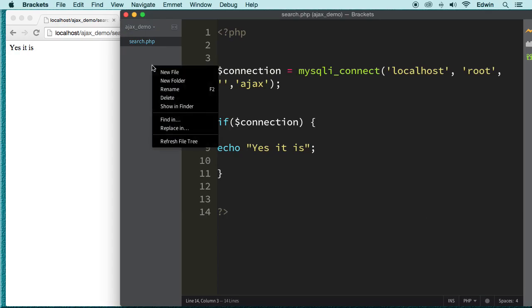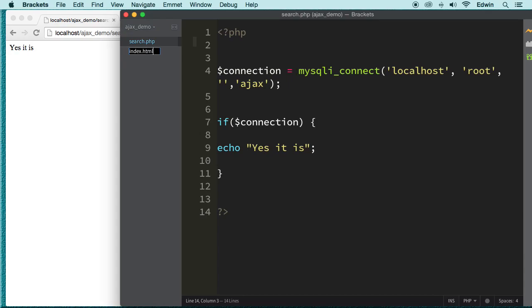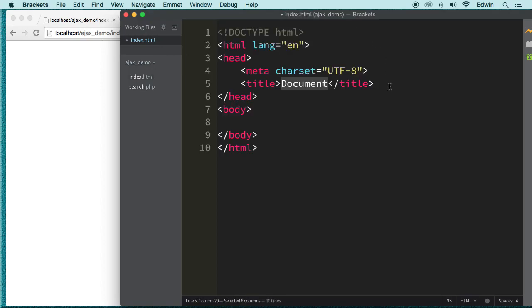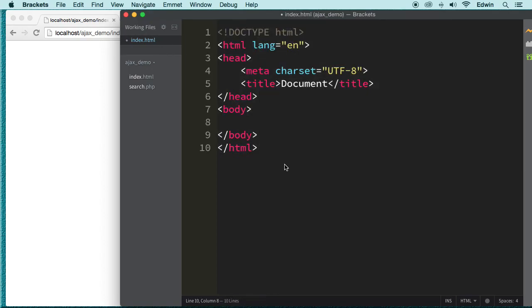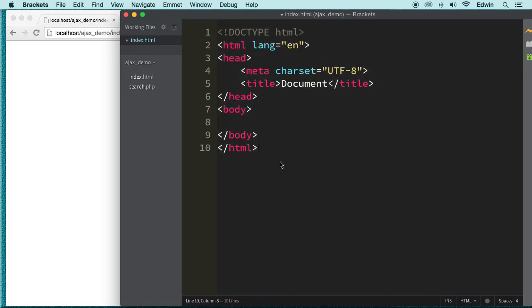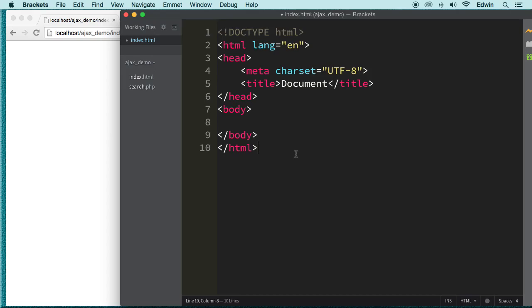So now let's go ahead and I'm going to right click here and I'm going to create a file called index.html. And then here I'm just going to create a simple markup for our HTML5 document.